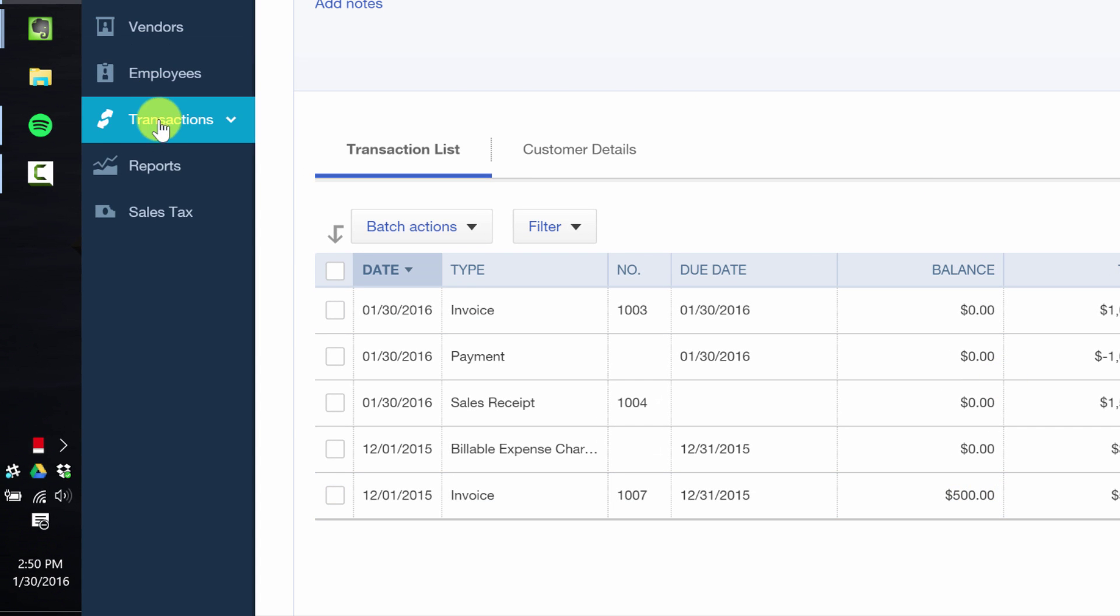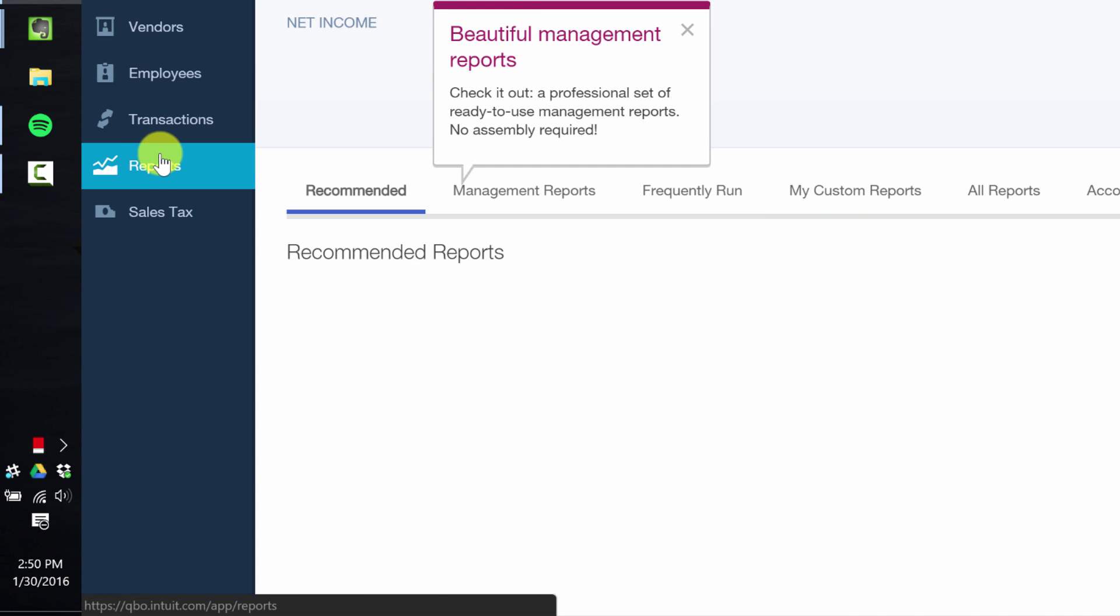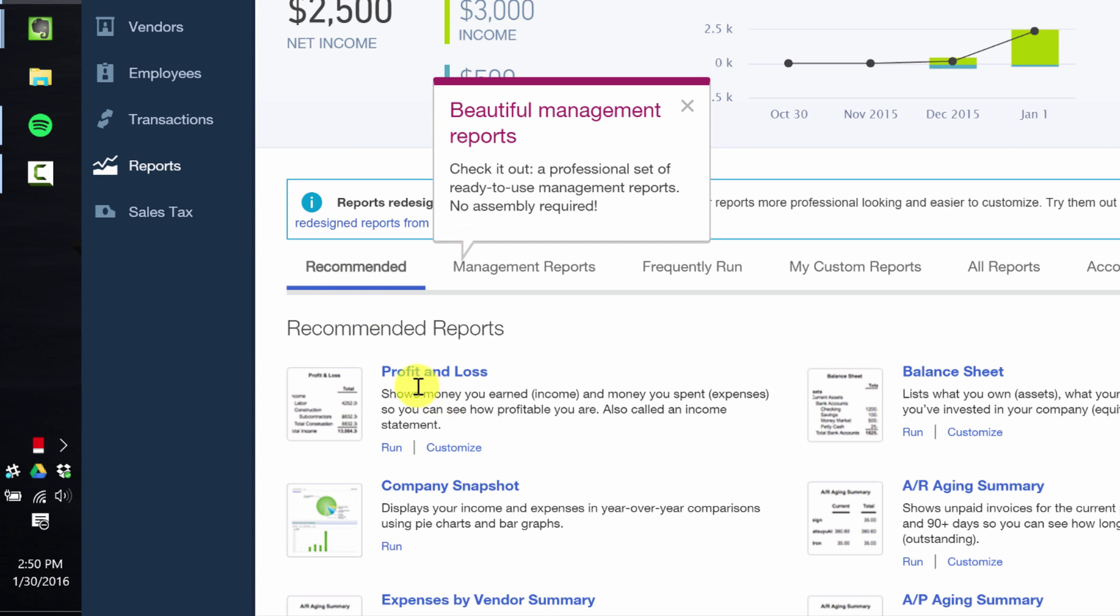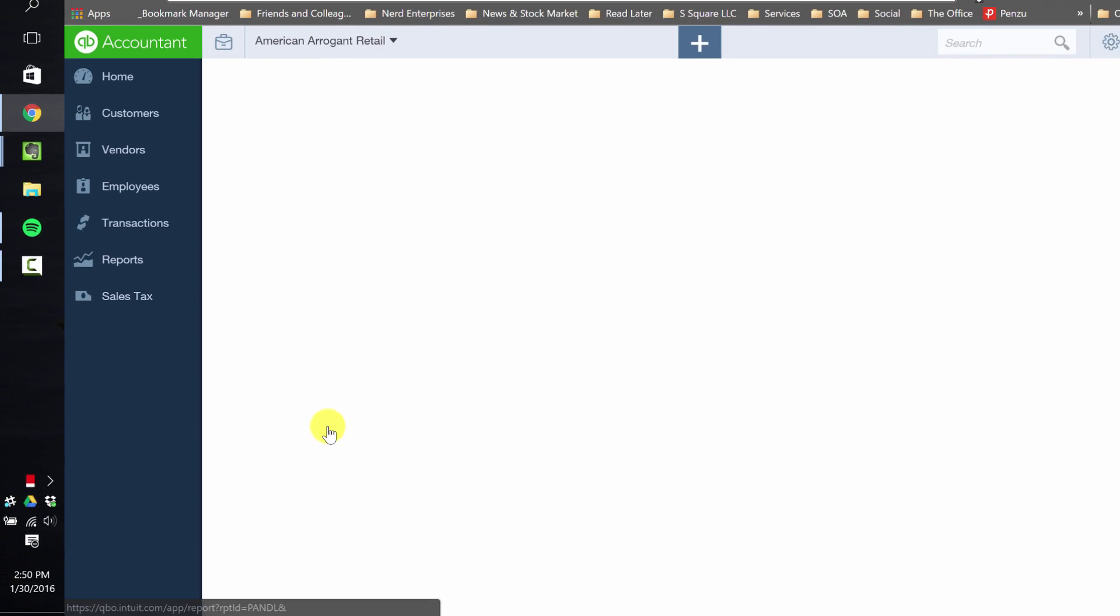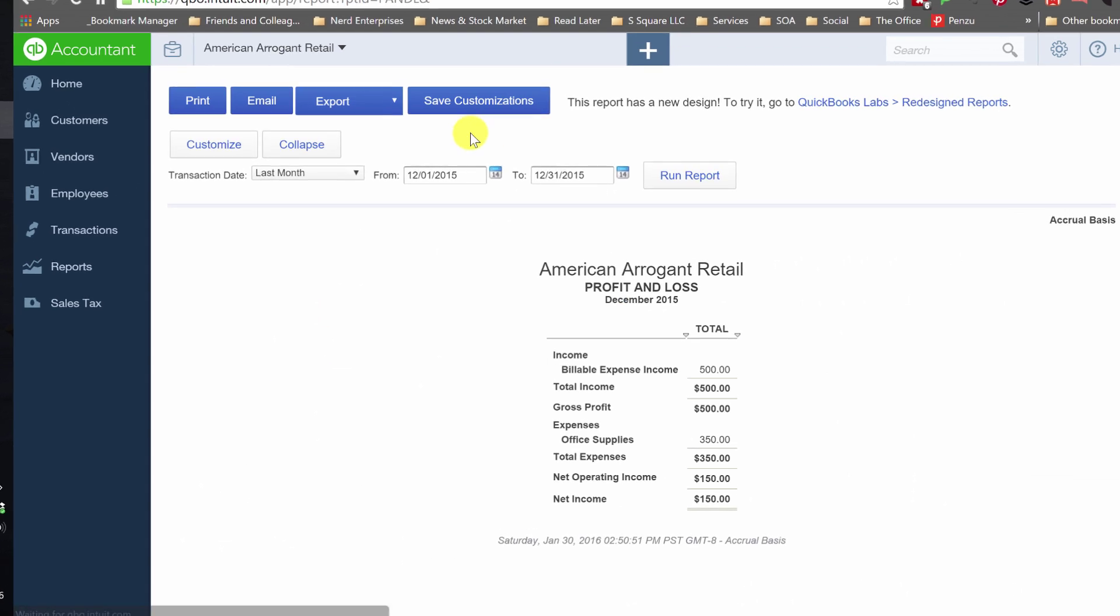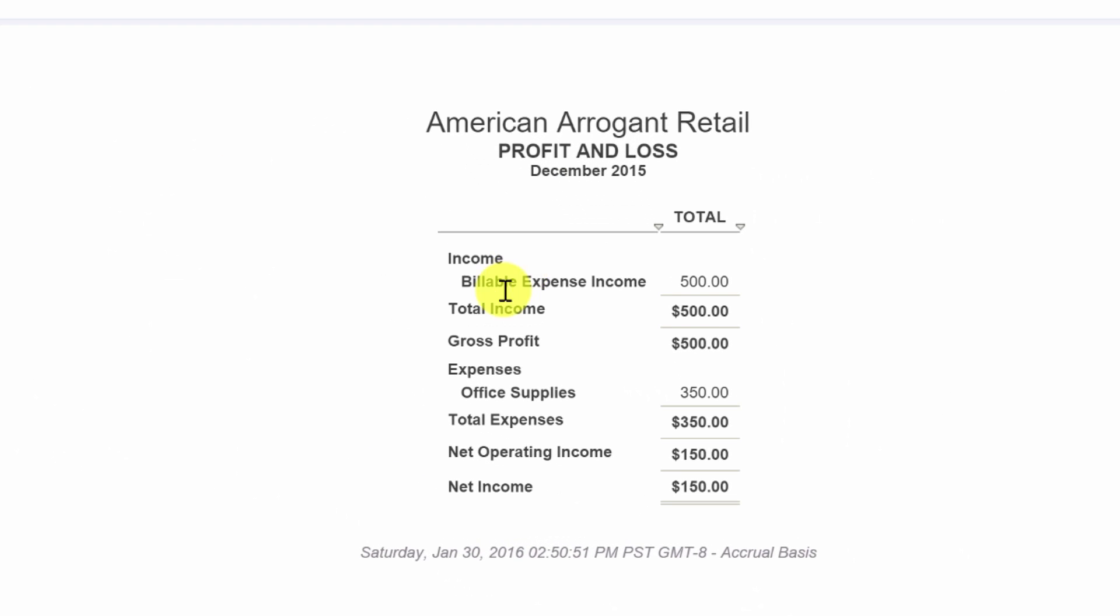Now let's run the profit and loss. This is important because we have to understand how this impacts the profit and loss. So there it is. There's my, it's called billable expense income. That's the account it tracked to. Billable expense income.